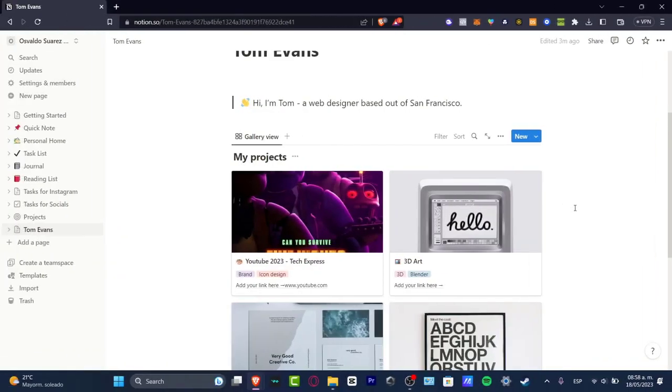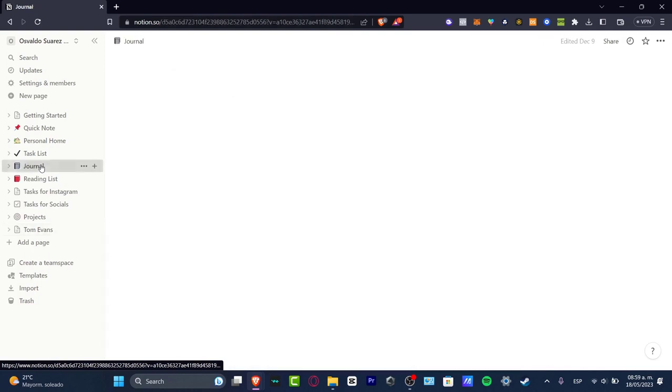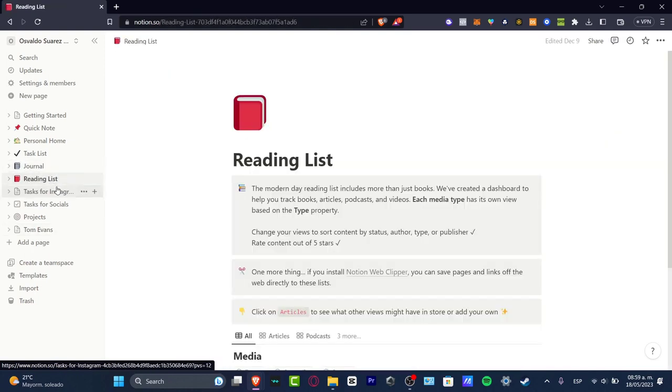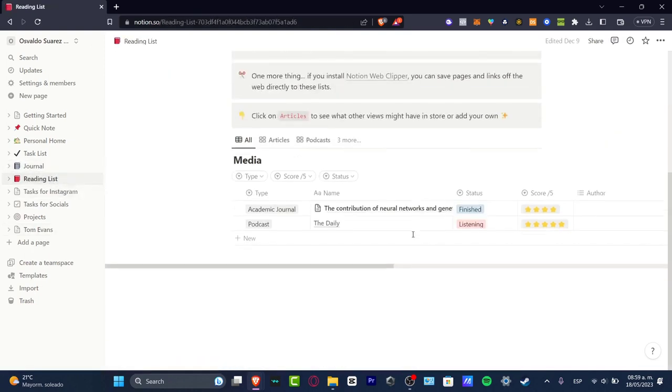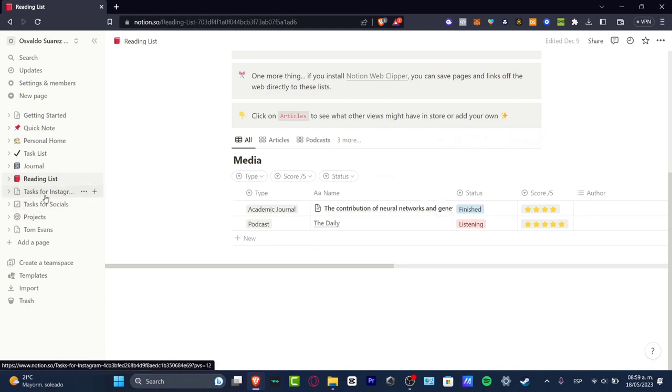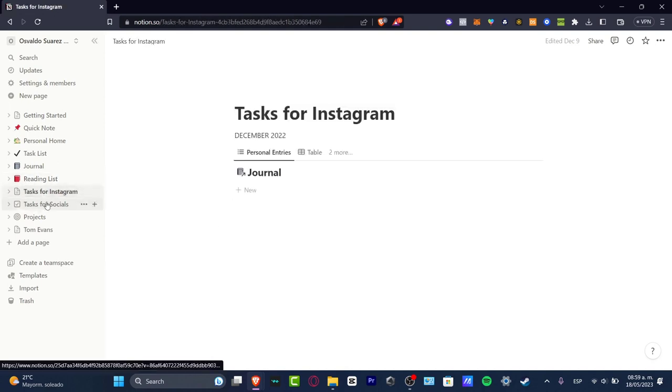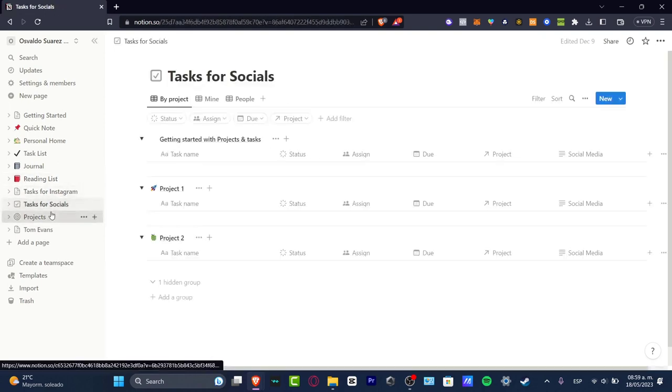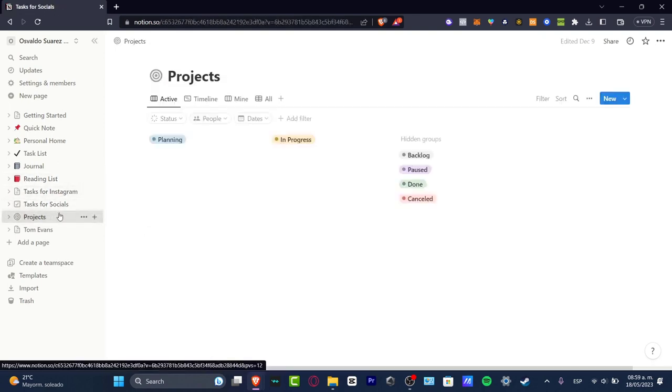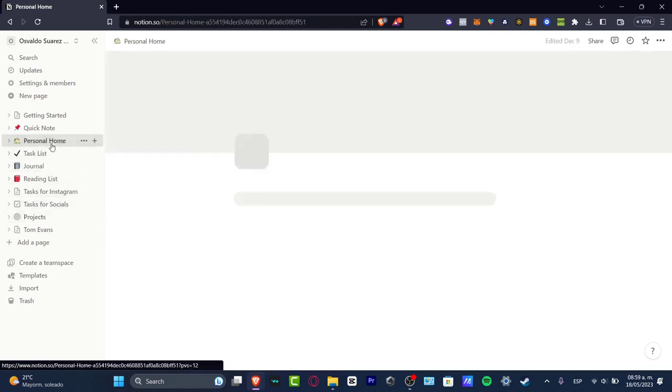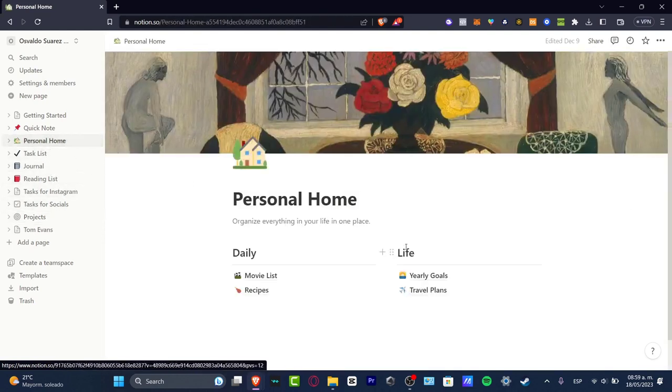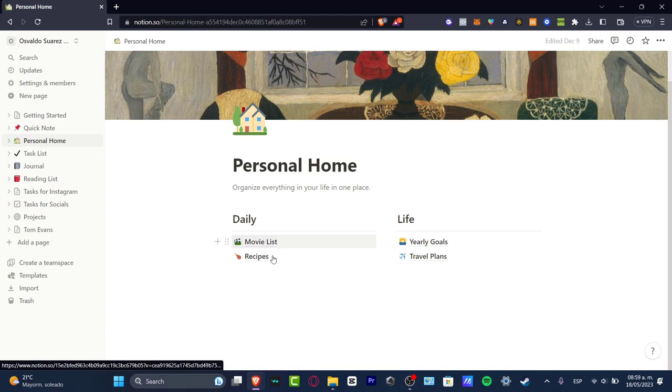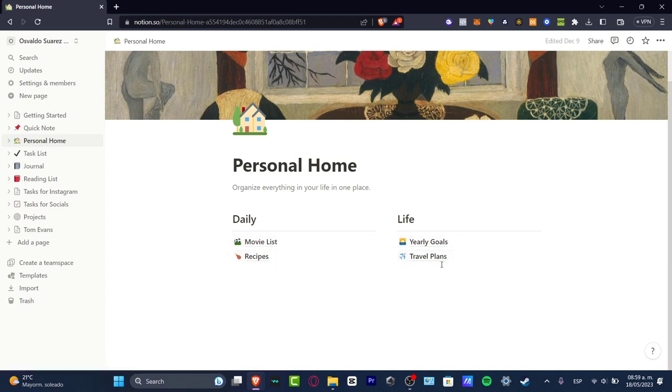As you can see, this is my own journal. I have the actual reading list of what I need to read, books that I have loved. Here I can change the score of my ratings, the status. Here, AI name, the type. I have tasks for Instagram, tasks for socials. I have lots of products to be done here, and I have some personal home stuff like doing the laundry, movie list, receipts, really goals. So templates are going to be helping you a lot to get started here in Notion.